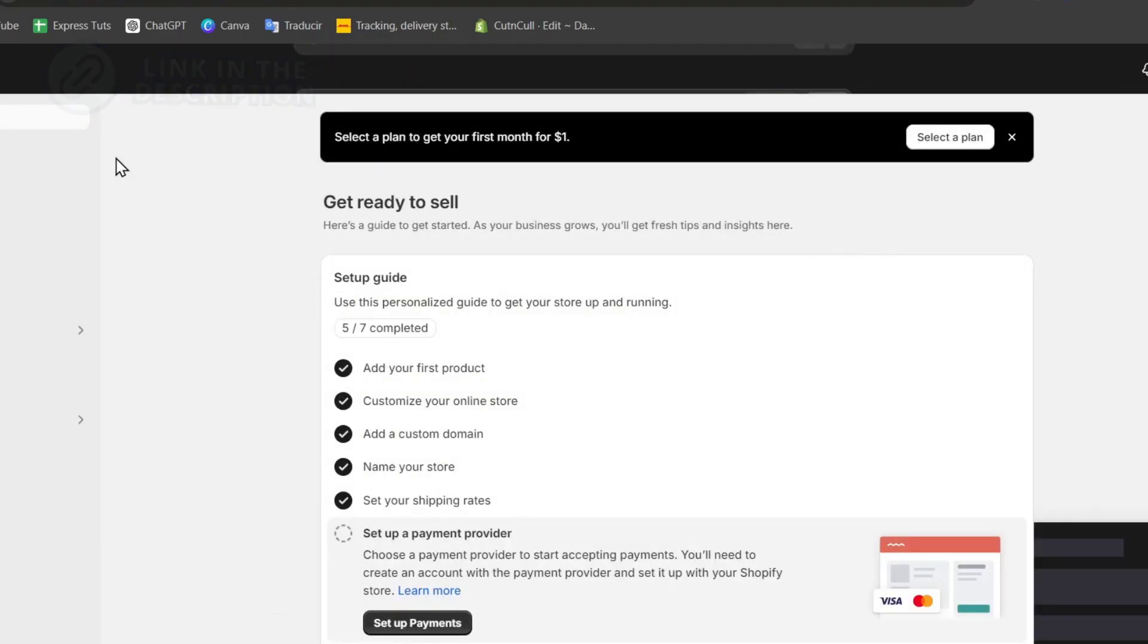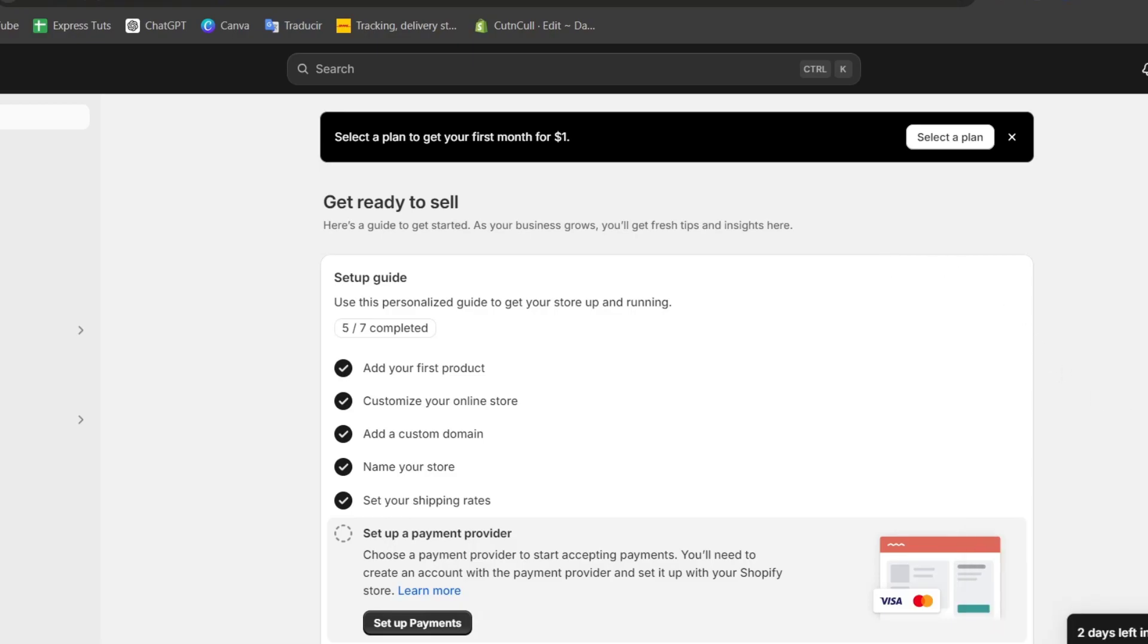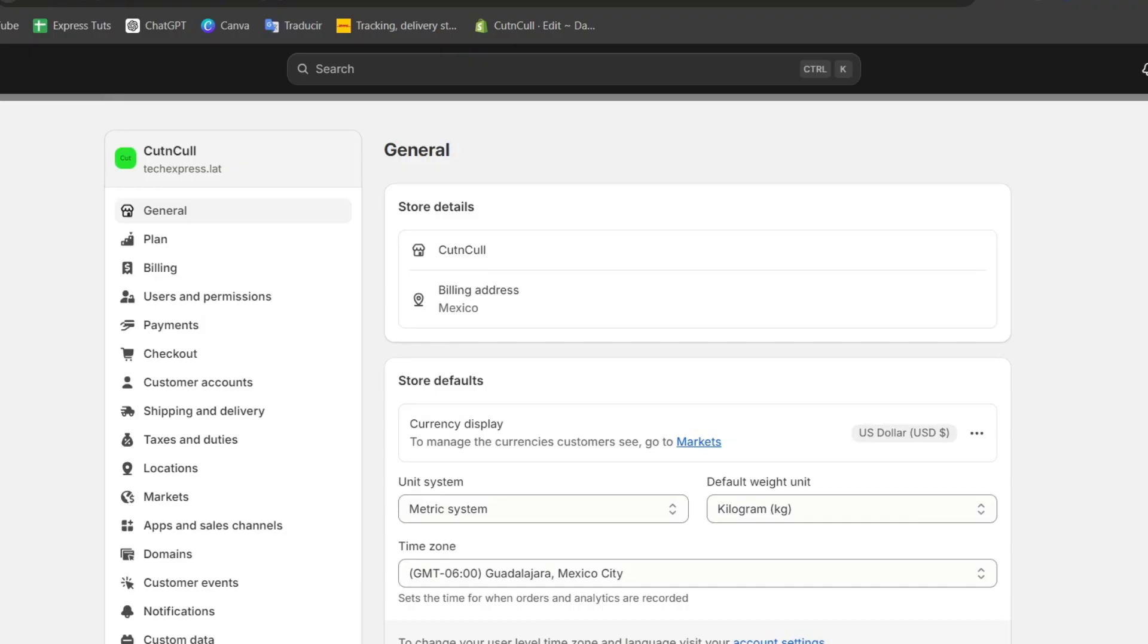Now inside my home dashboard, you might be seeing something like this. To focus on the easiest element, which is changing your store name, let's go to the left part that says Settings. Inside Settings, I'm going to focus here on my store details inside General.